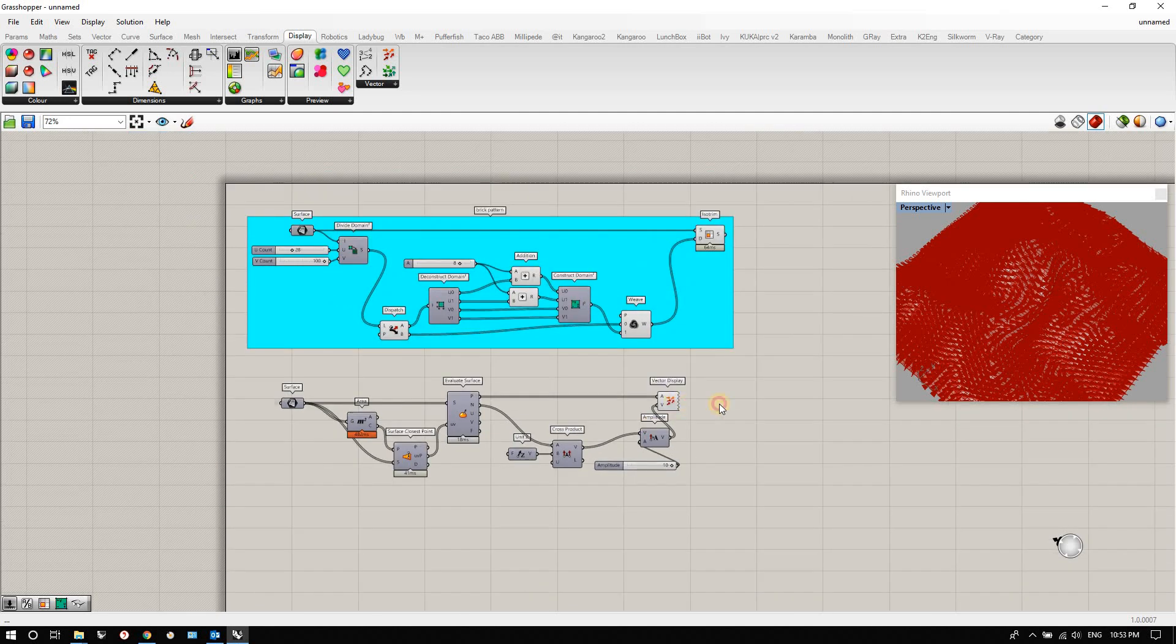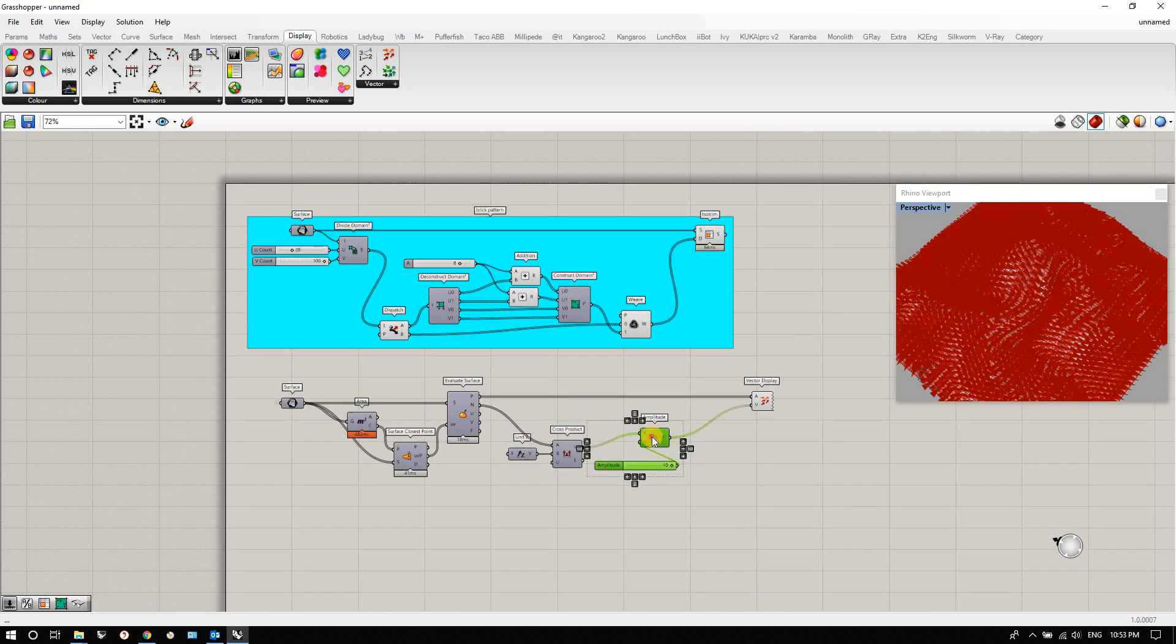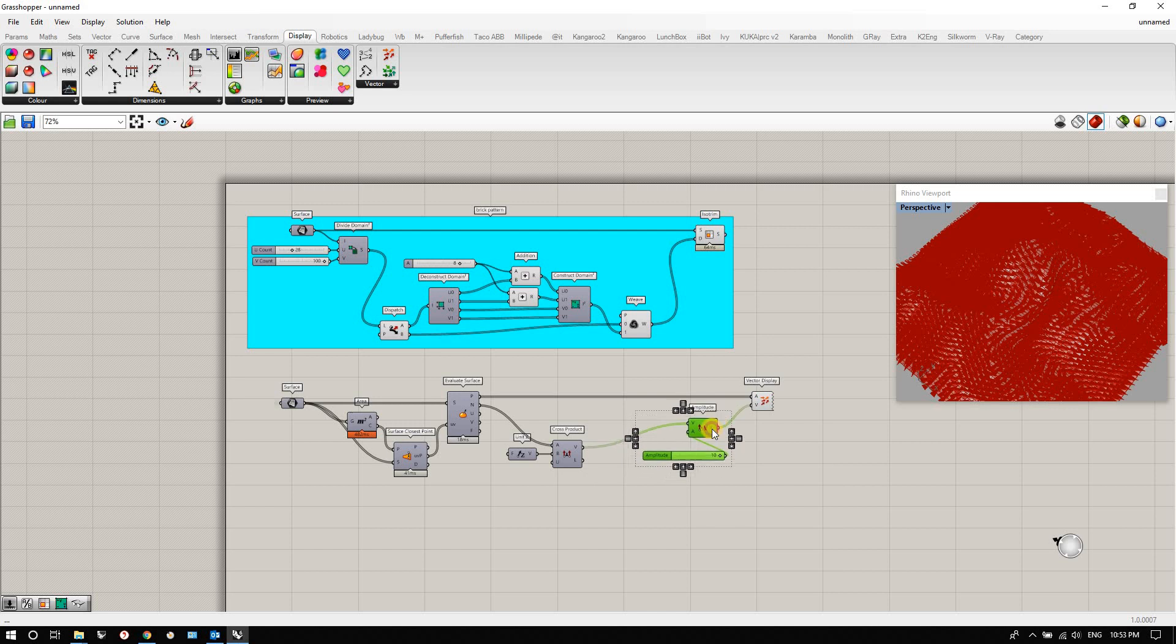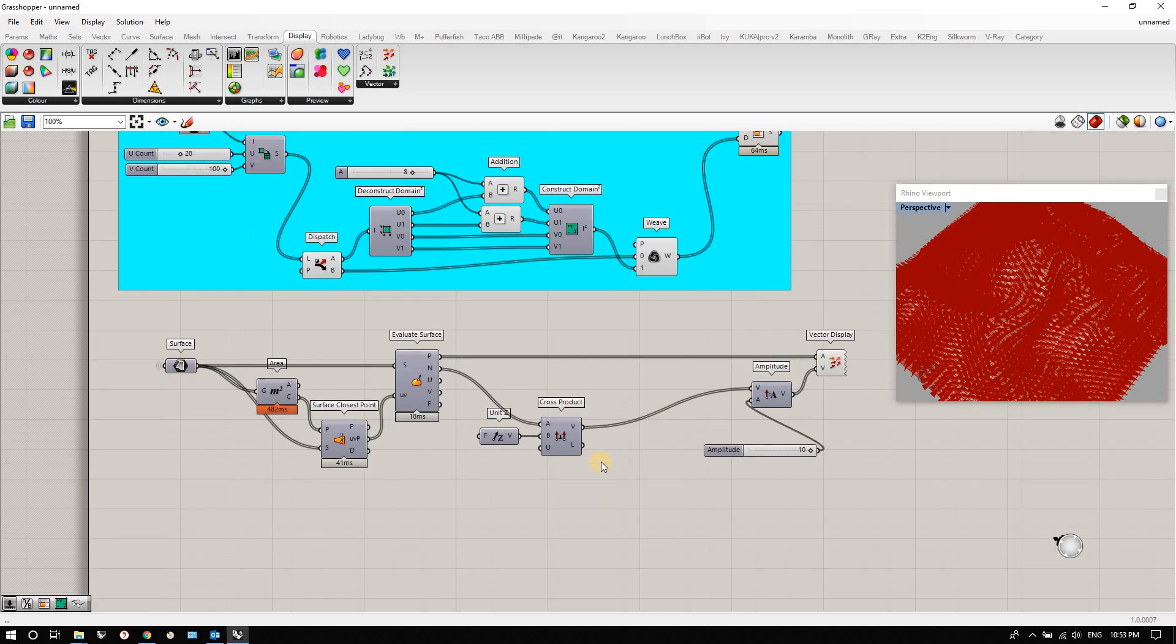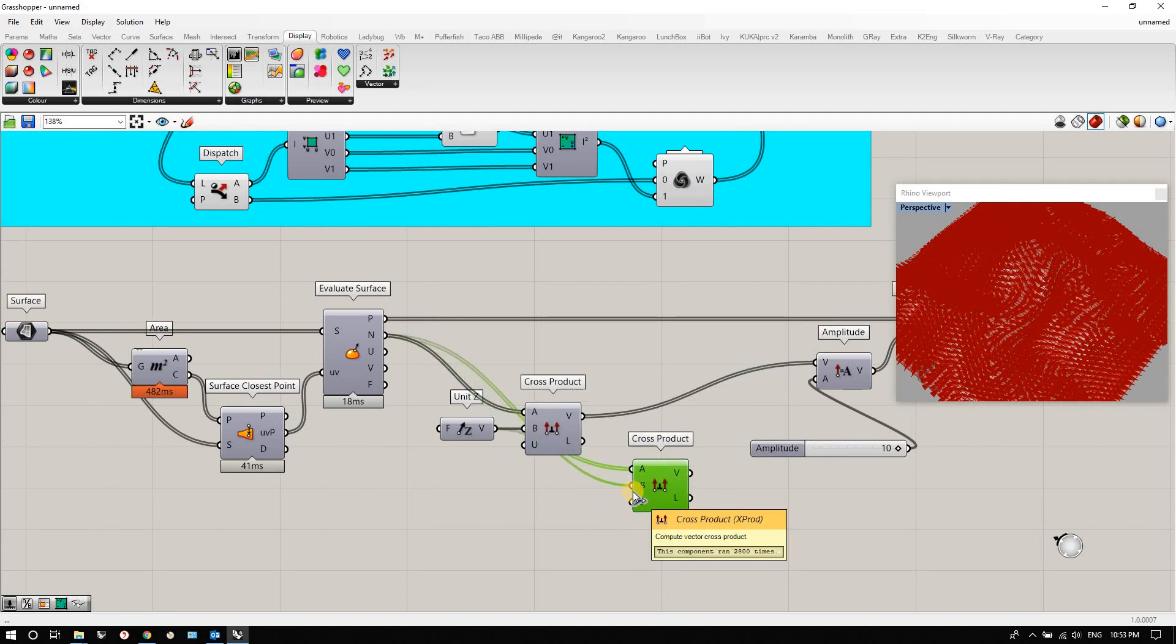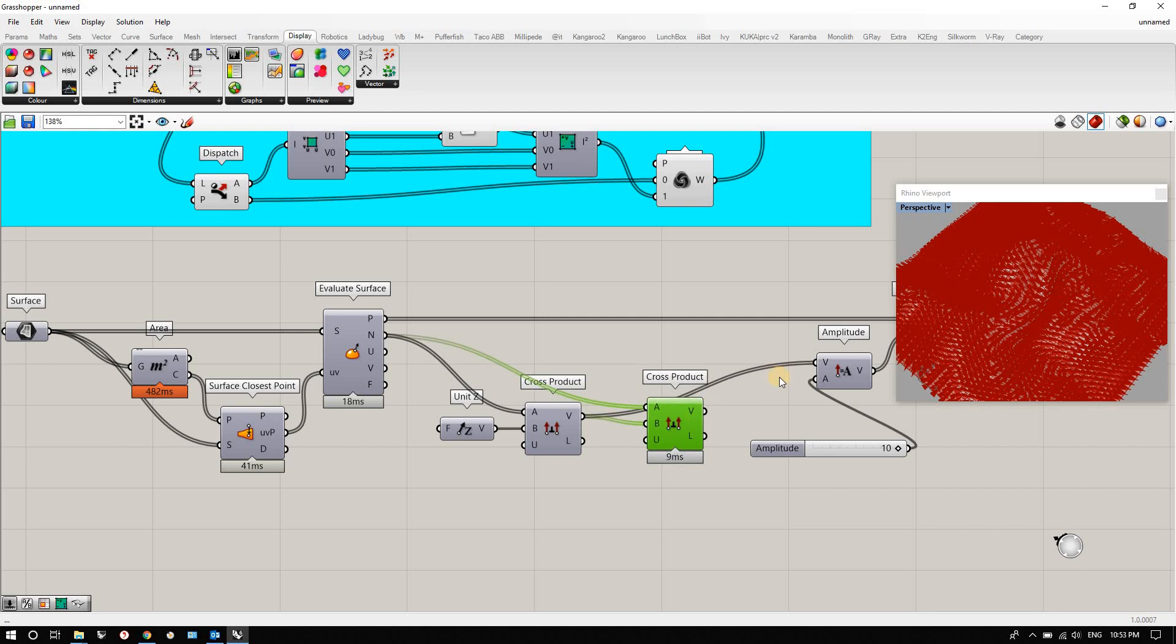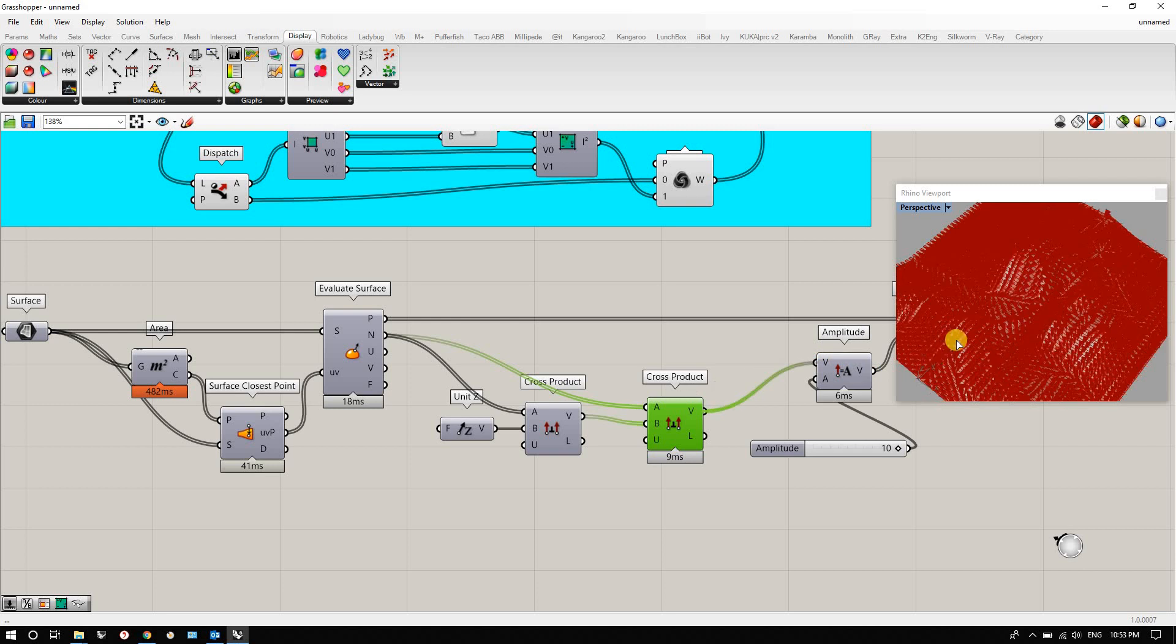Okay, but we don't want the horizontal direction, we want the downward direction. So in that case I'm going to use another cross product. I'm going to plug in this vector right here and the original vector. So the original vector is pointing up, we have a sideways vector, so now we should have a downward vector.